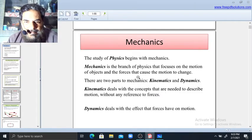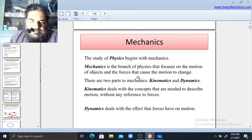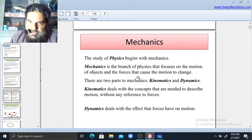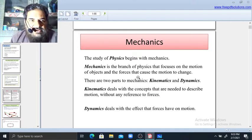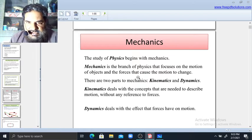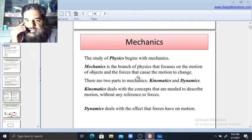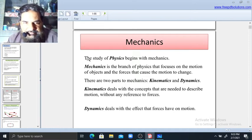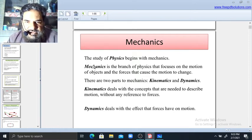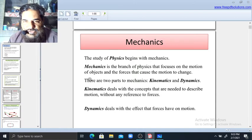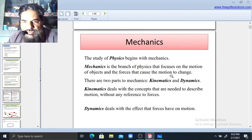Basically, the Mechanics chapter is present in the AS Level syllabus. A Level students study other chapters, but this Mechanics chapter is present in AS Level Physics. The definition: the study of physics begins with Mechanics. Mechanics is the branch of physics that focuses on the motion of objects and the forces that cause the motion to change.